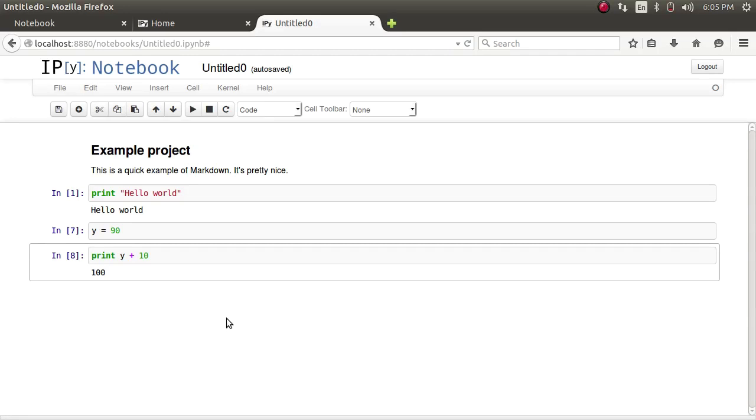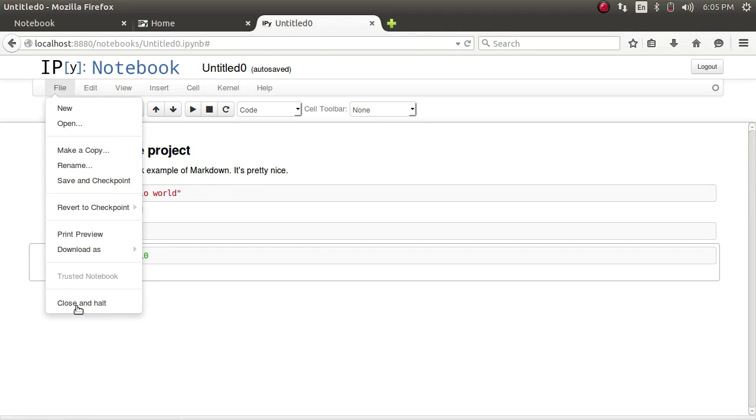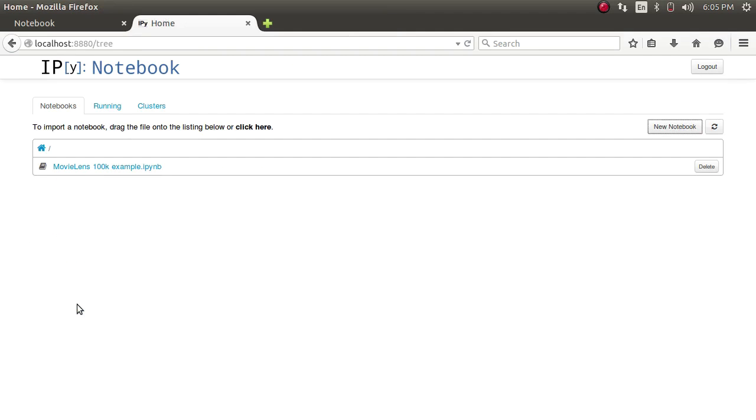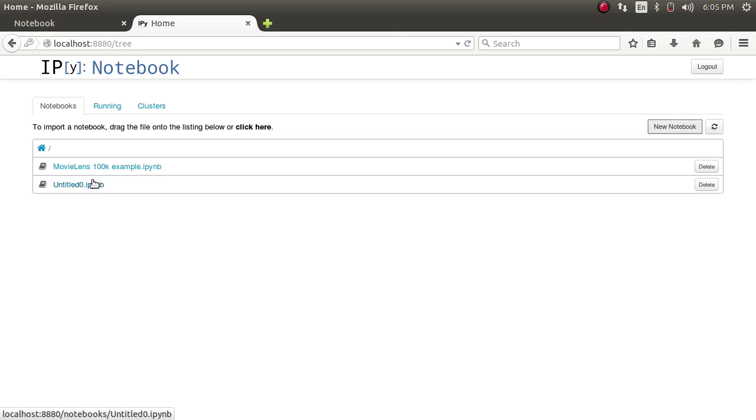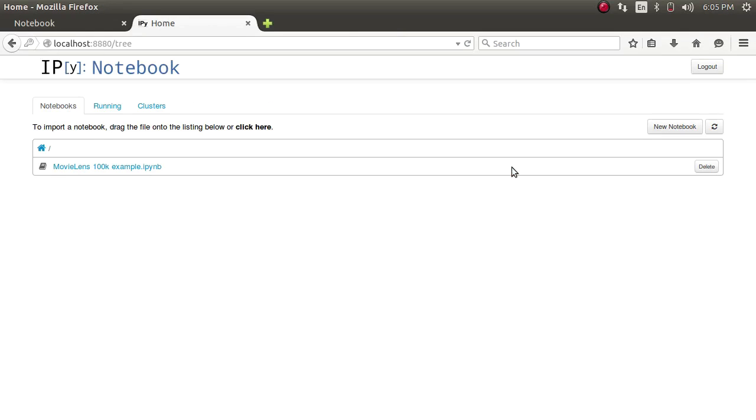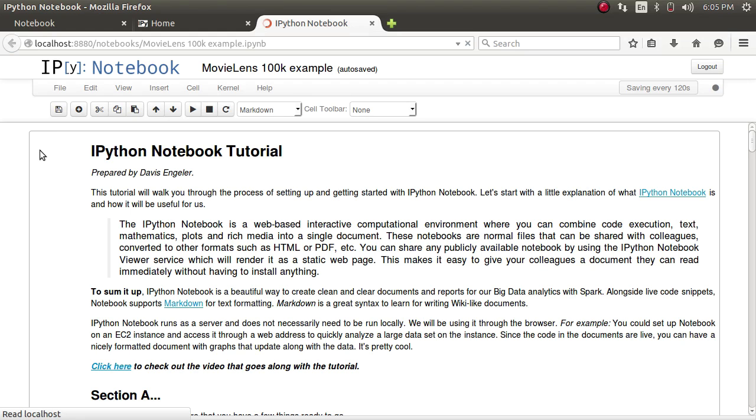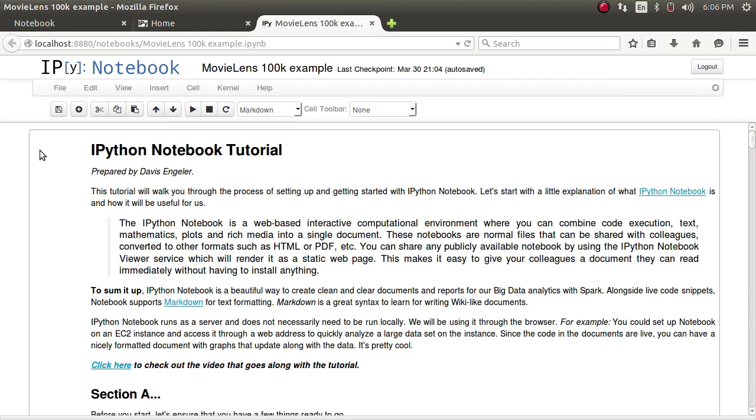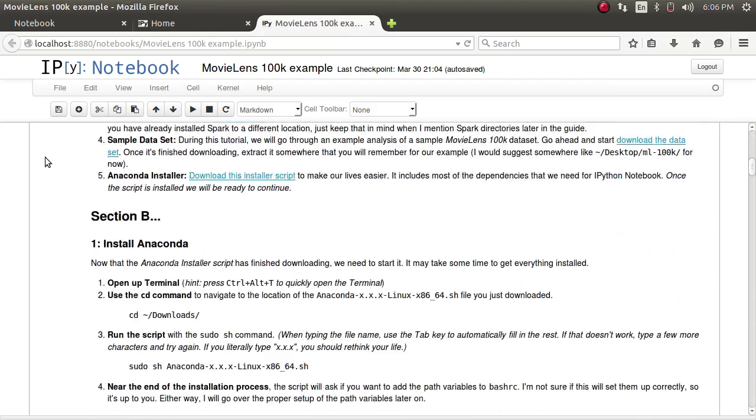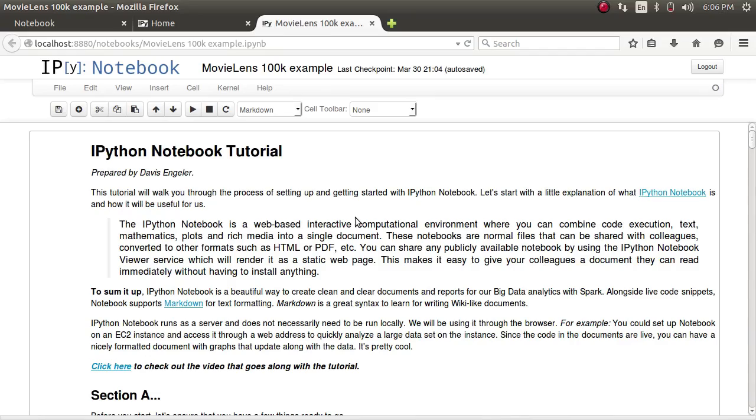Let's go ahead and take a look at the project that I've created earlier. Based on the movie lens 100k data set that we downloaded earlier. First off, we'll get out of this one. Go ahead and close and halt it. Meaning it's going to shut down the instance of everything in that project. I'll delete mine for now since we're done with that example. I'll also offer this one as a download that you can import into your own. And play around with it some. So you can see I've got a little bit of markdown here. If you'd like to edit any cell. You can just double click on it. And you'll get the code that you can come in and edit.